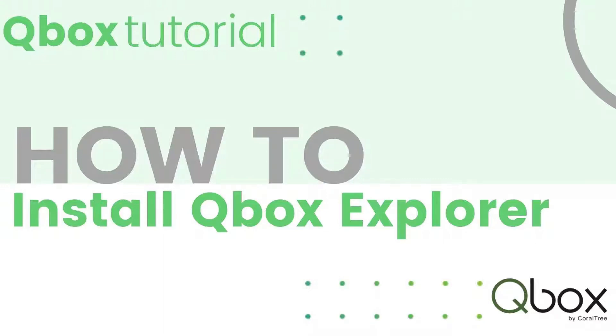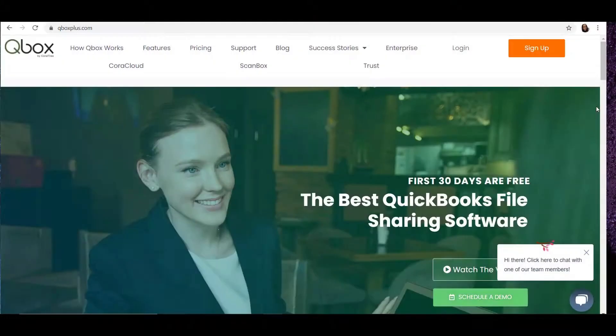Hi, welcome to QBox's quick tips and tricks. In this tutorial, we'll show you how to download and install the QBox Explorer.